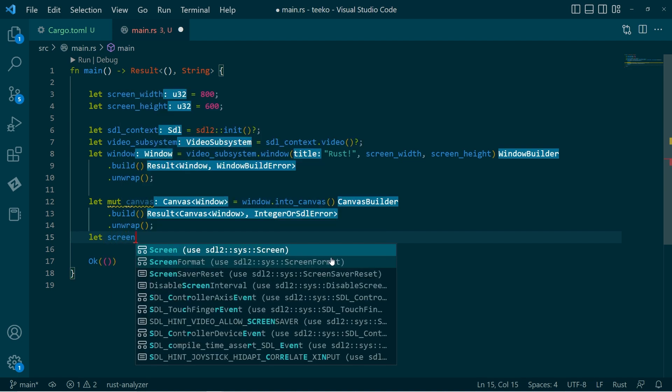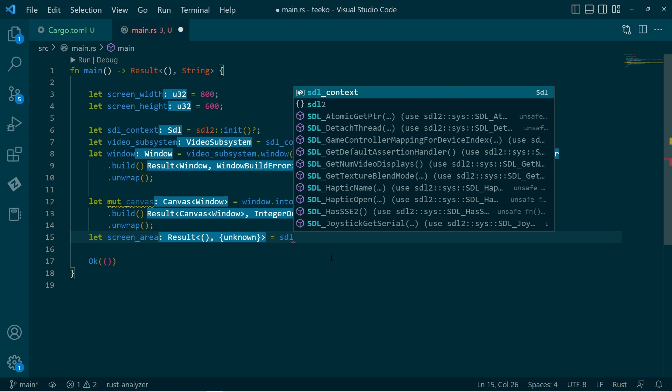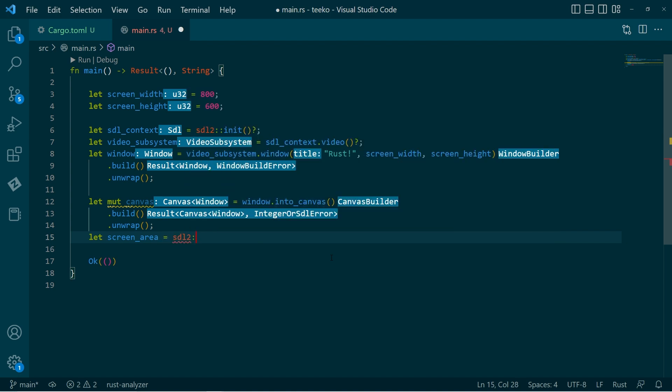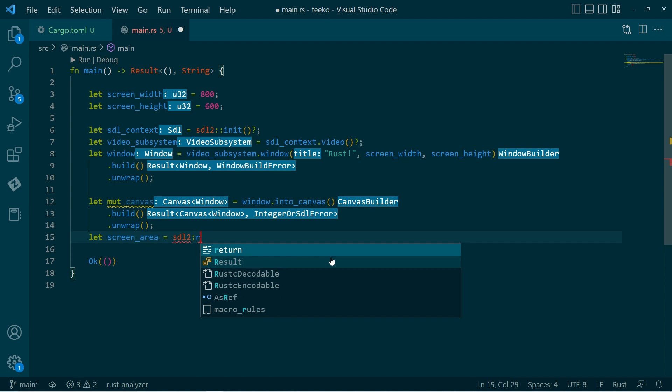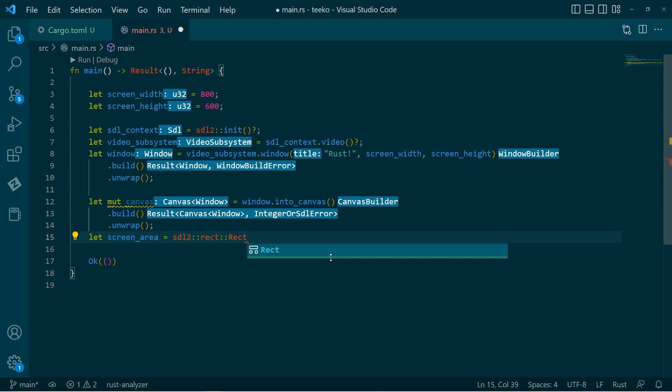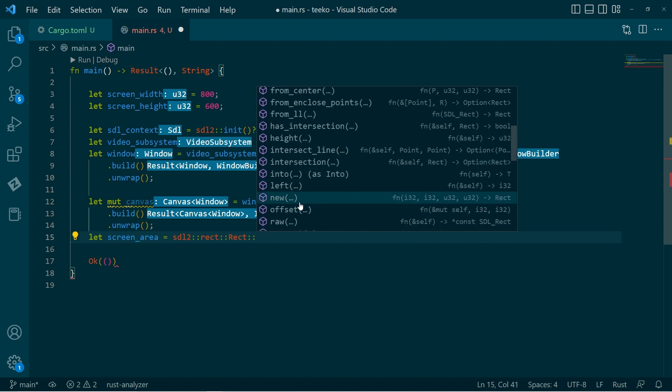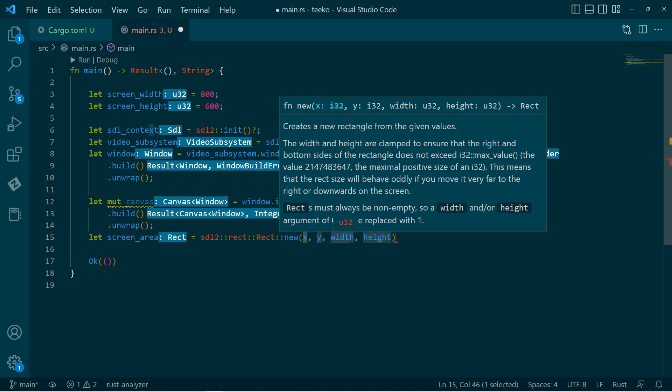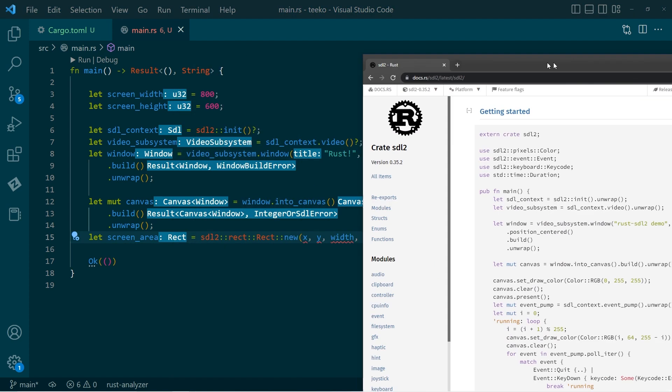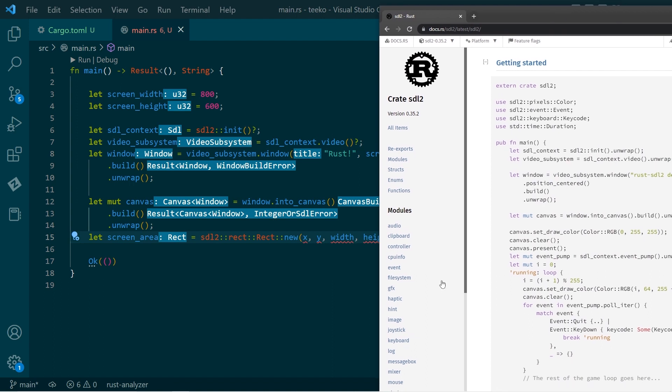So I'm going to call this screen area. And I'll go SDL2 rect package. And then within that, the rect class. And then within that, we have a whole bunch of these. It's new. And it will take some parameters there. And by the way, it's really important to see where we get this from. If I wasn't sure about this, but I've worked with SDL2 before. So I have some idea that rect is a module within SDL2.